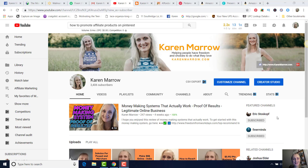Hey guys, this is Karen Merrow, welcome to the channel. In today's video we're going to be talking about how to promote affiliate products on Pinterest. If this is your first time to the channel, welcome — this channel is all about affiliate marketing, how to make money online, how to make money from home. I do a lot of product reviews just to let you know which products are legitimate and which ones are not. If those are topics you want to learn more about, make sure you click the subscribe button and the bell icon so you can be notified when I upload videos every single day.